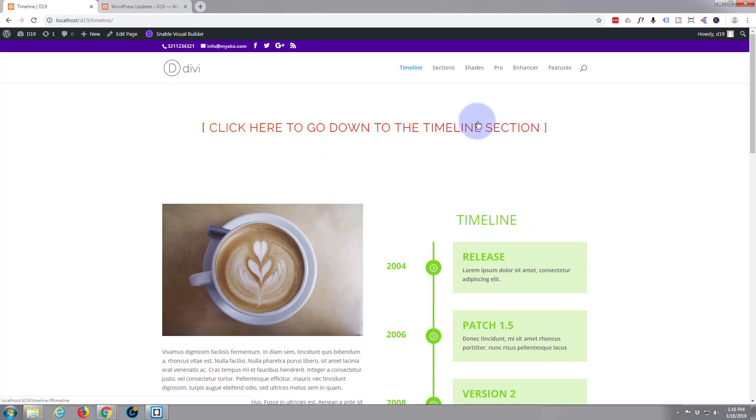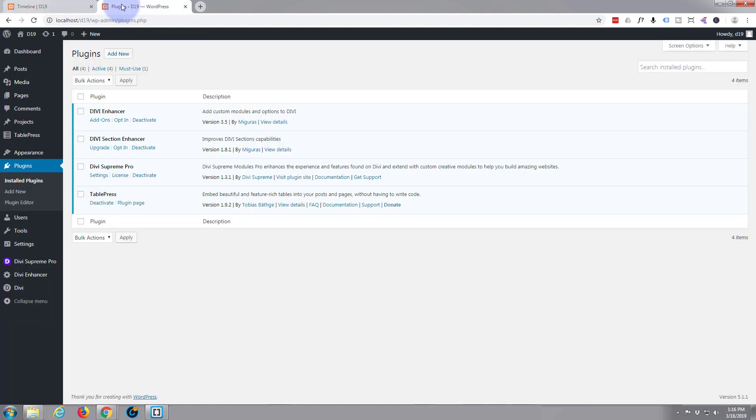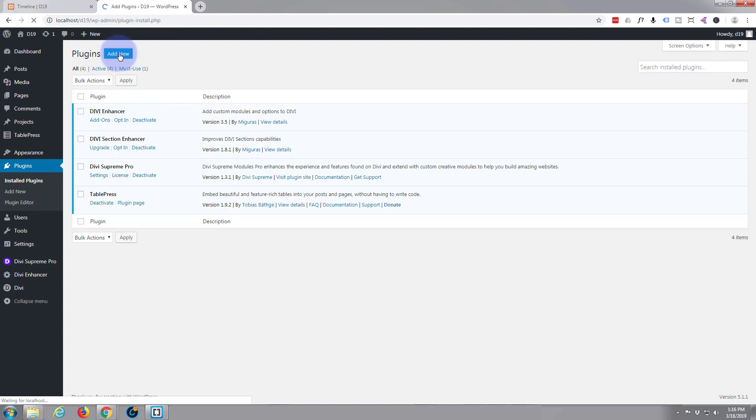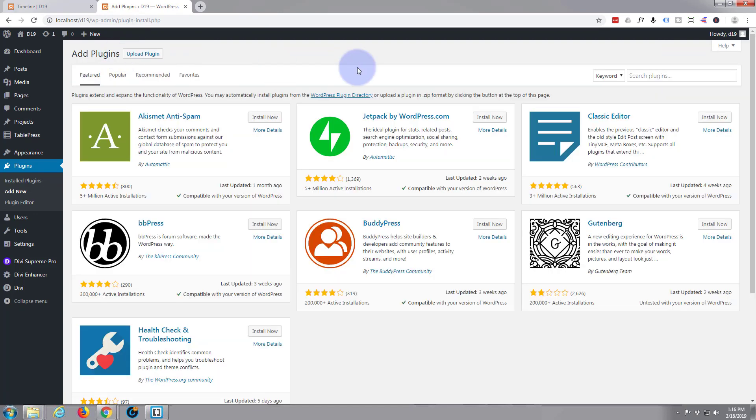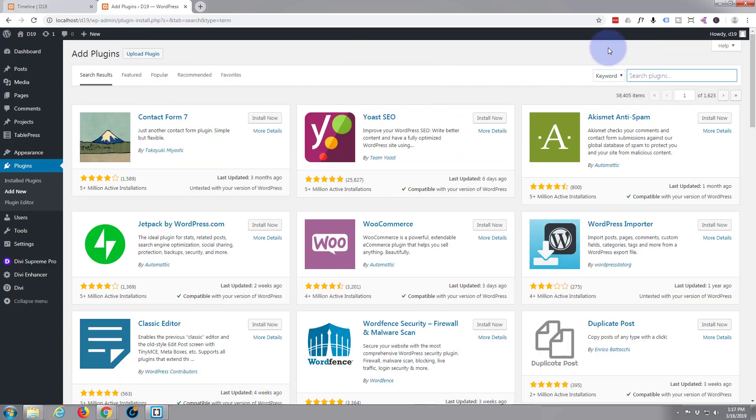It's part of this free plugin. To install this plugin, just go to your plugins page. I've already got mine installed here. Hit the add new button and in the search box simply type Divi.